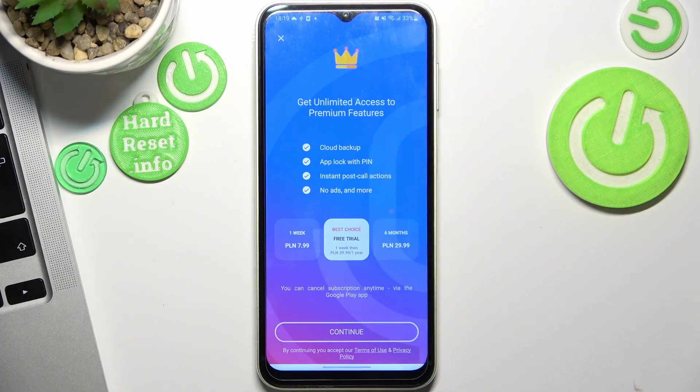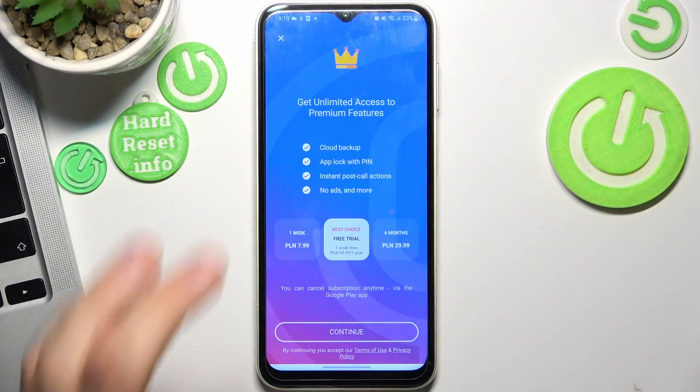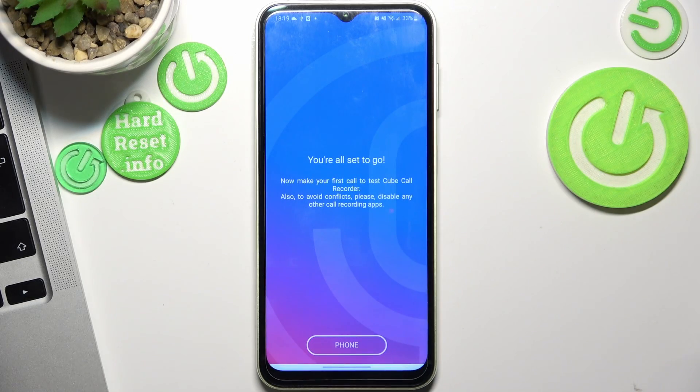Here you can pay for it, but you can use it completely for free because the paid features are useless, so we don't need to pay for it.